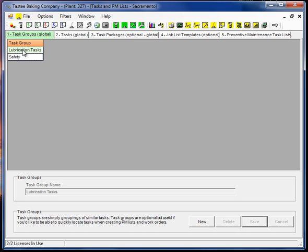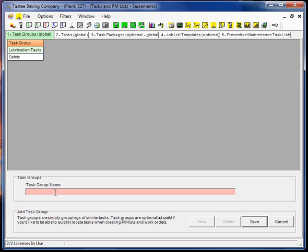Now, the program doesn't care how you set this up, and that's just a recommendation. And usually you should start off with your task groups. Start off with the most generic type of things that you do. For example, you might want to create something called mechanical tasks.